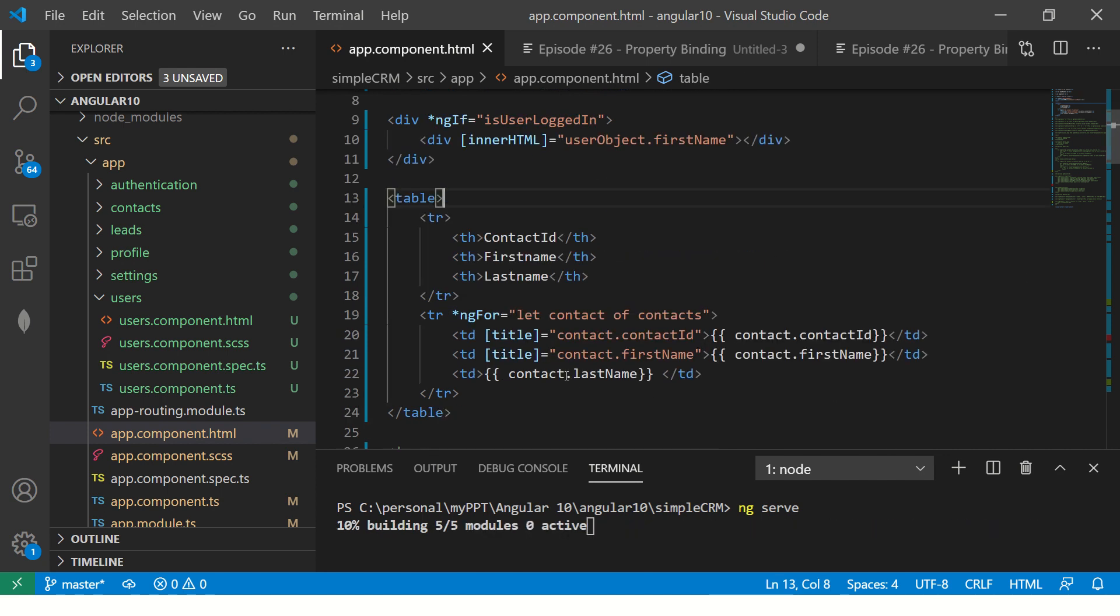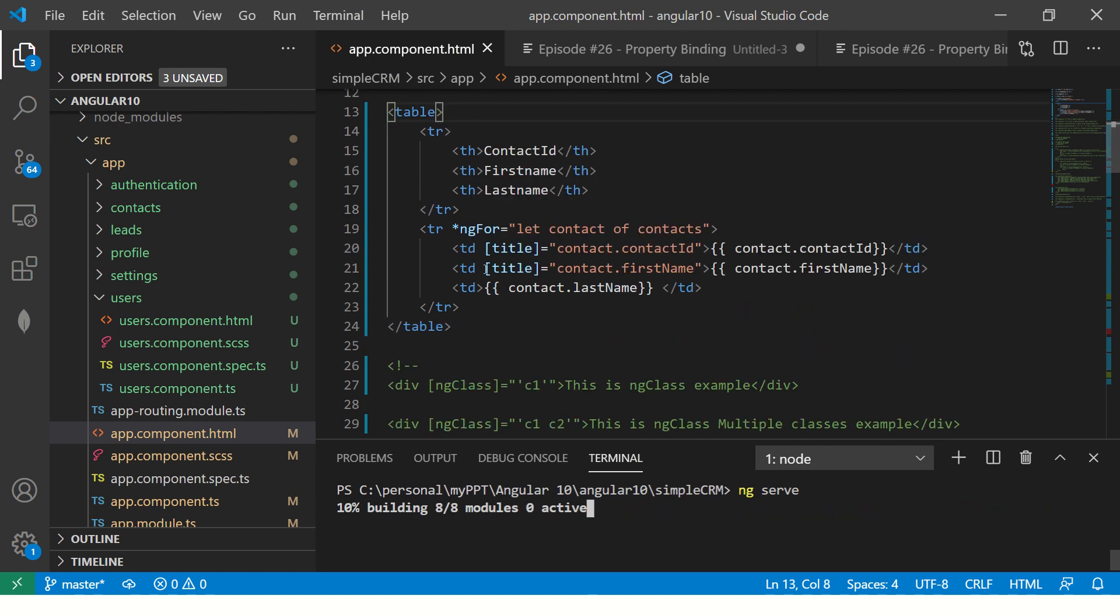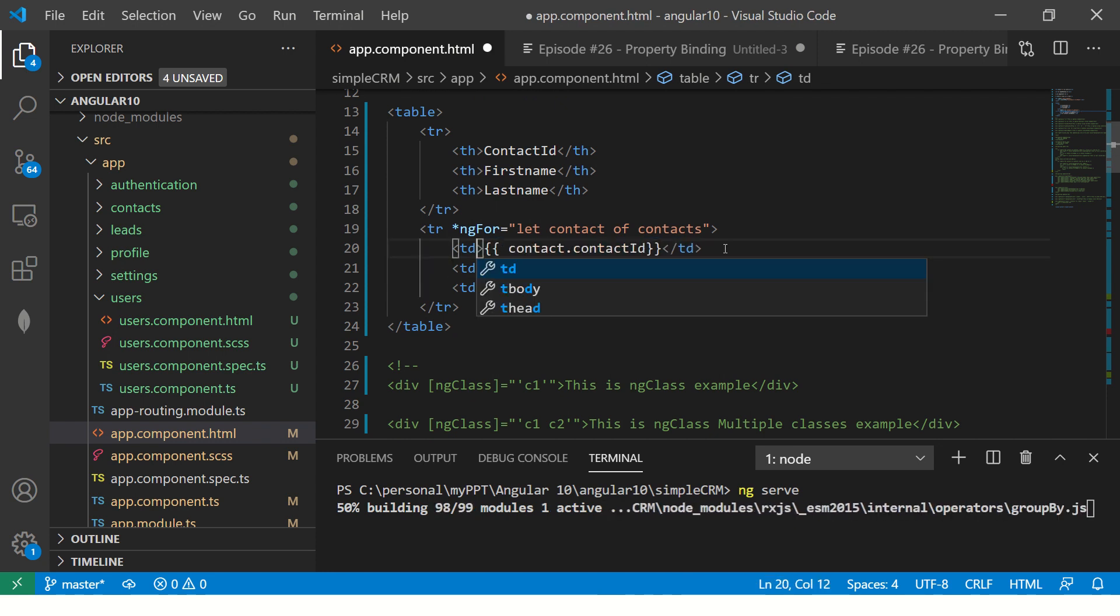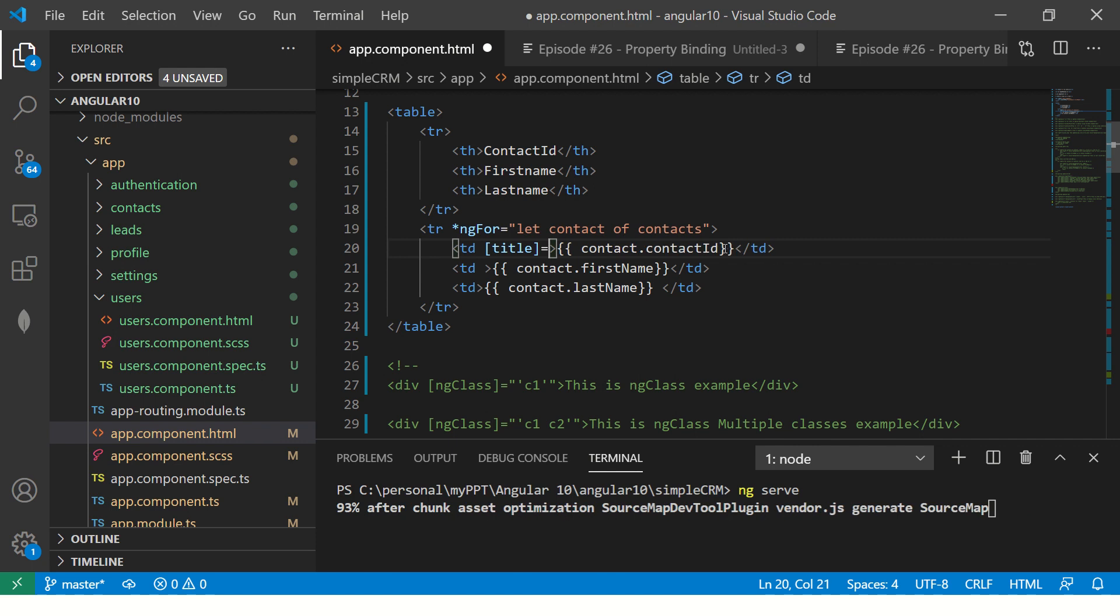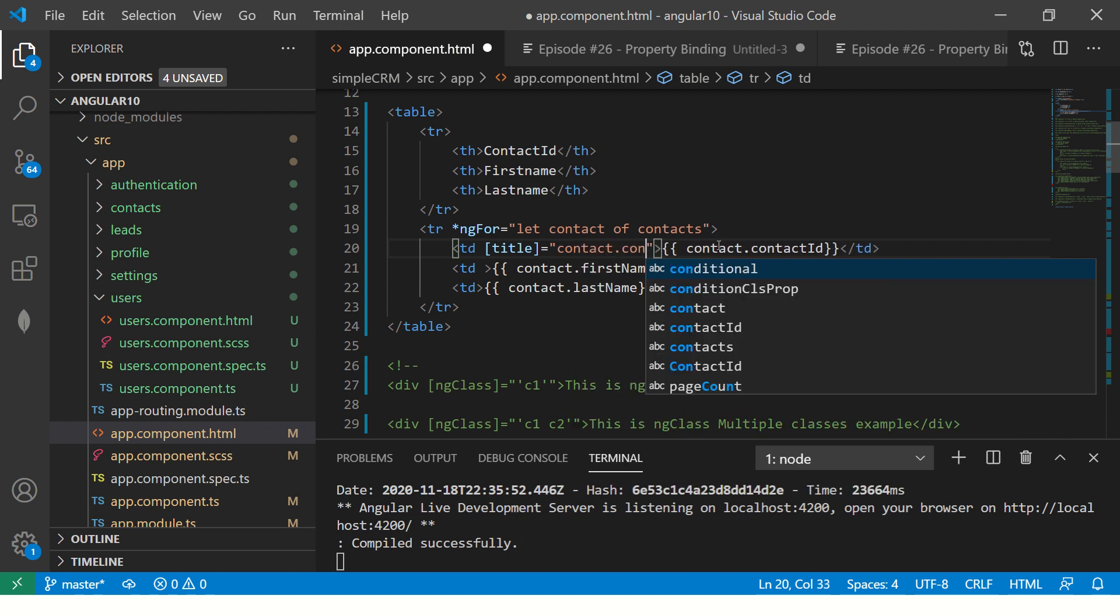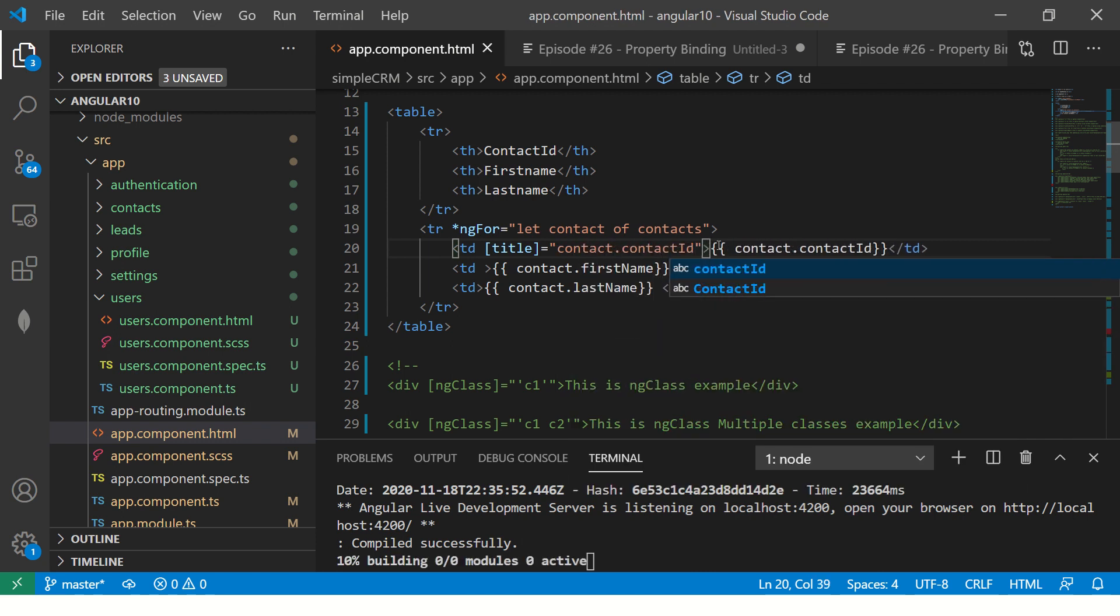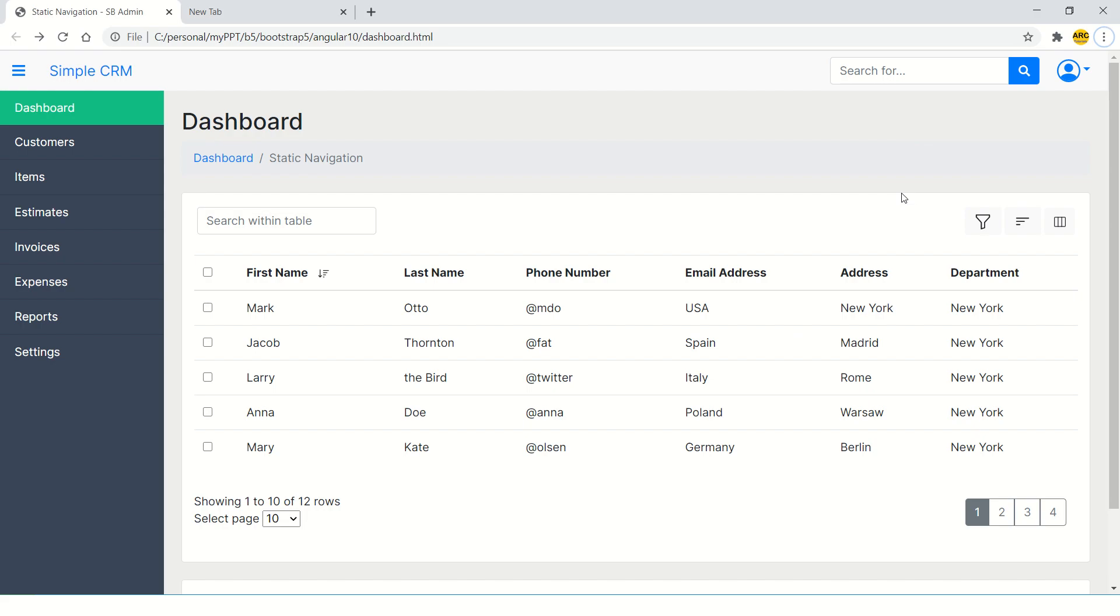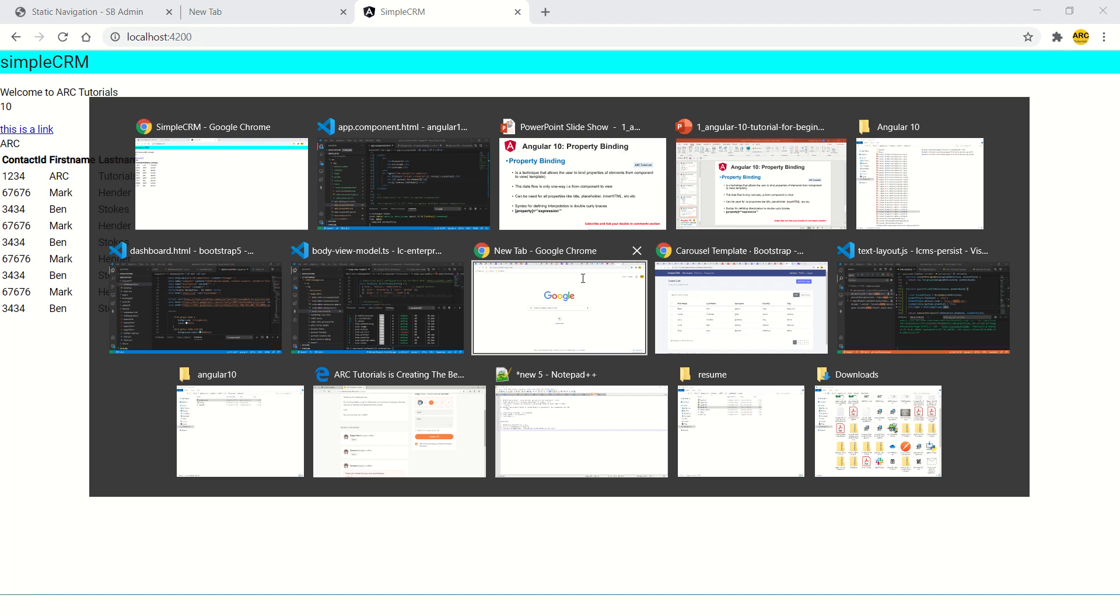Similarly, let's say here I have put an example of title. Let me show you that by typing. So here, I'm saying title equal to. What this means is that whenever user mouse overs on this particular record, he should see contact.contactID. So on mouse over, you would see that. So you take the mouse over and you see one, two, three, four. So if you see here, this is the innerHTML that has come up.